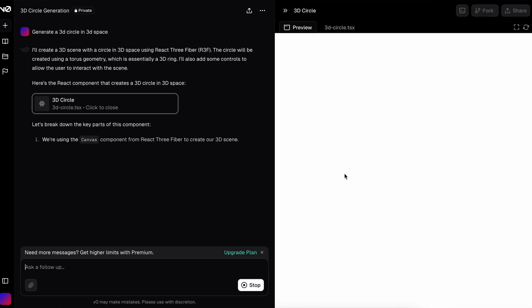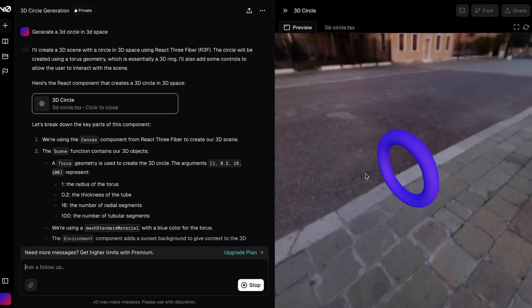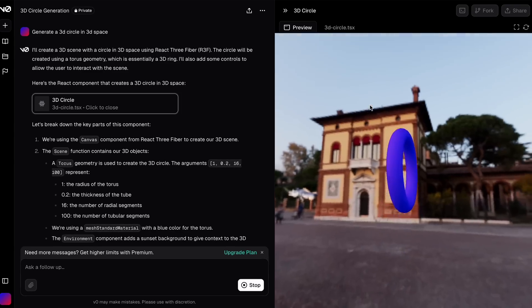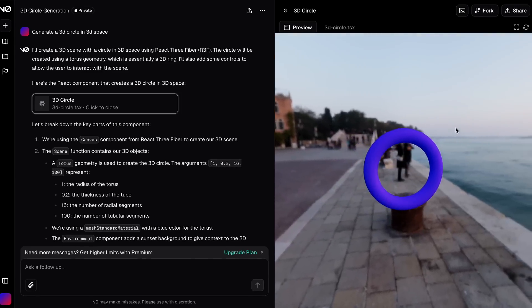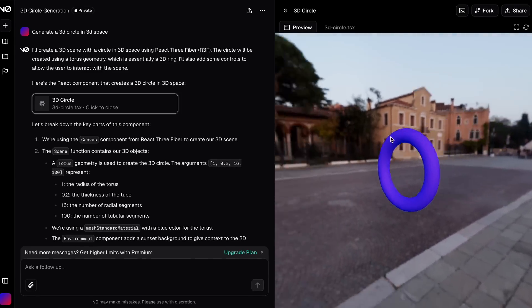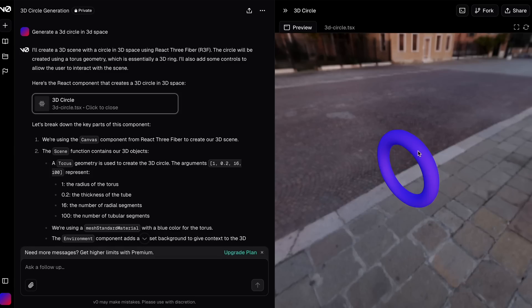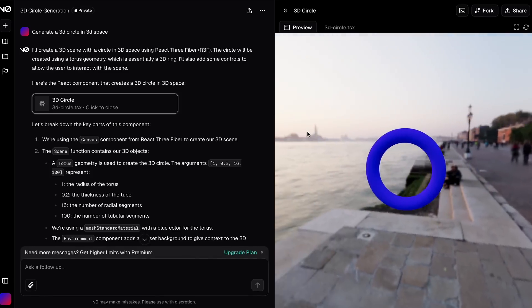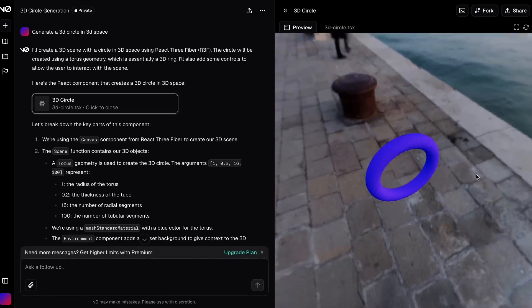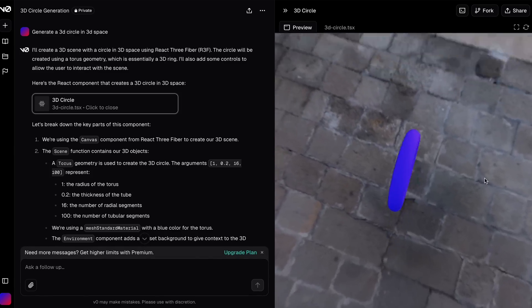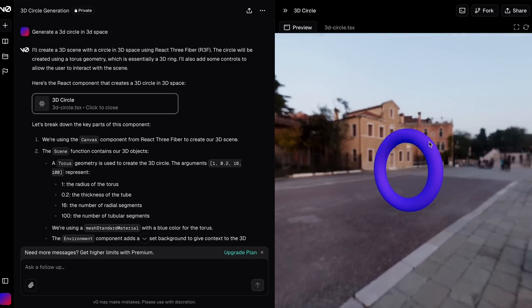Recently I also covered Bolt AI, which is a good alternative, but each one of them has its own issues. For example, V0 can only handle basic tasks - it can't install modules or configure API keys.